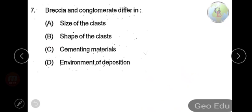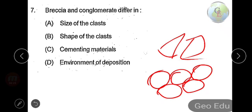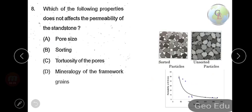Next question: breccia and conglomerate differ in — option A: size of clasts, option B: shape of clasts, option C: cementing materials, or option D: environment of deposition? Breccia consists of angular grains, while conglomerate consists of rounded grains. So the answer is option B — shape of the clasts.